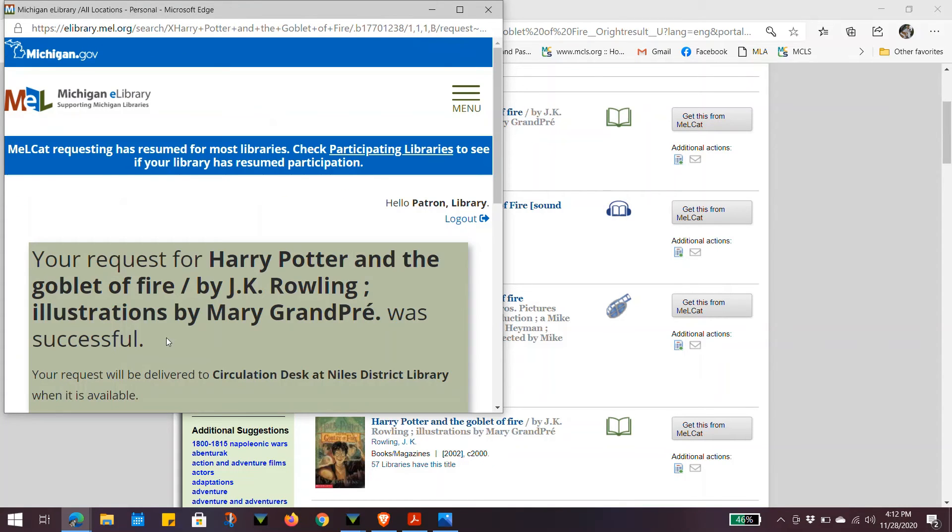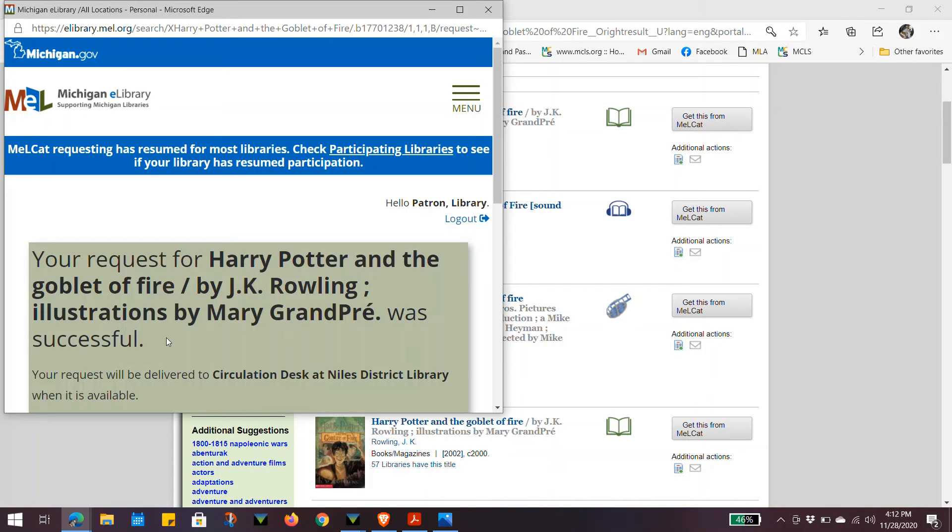If your request was successful, you will get a response with the title saying that it was successful, and it will be delivered to the Niles District Library when it is available. When it does arrive at the library, we will contact you to pick up your item.